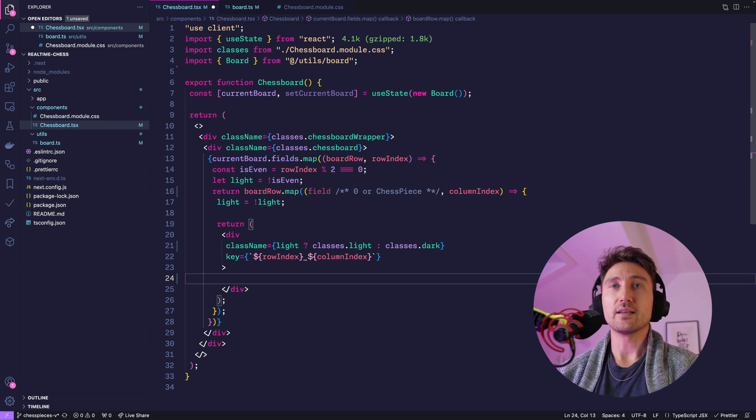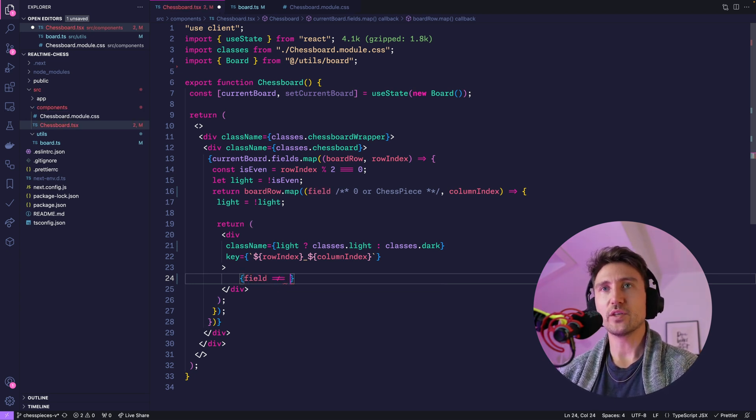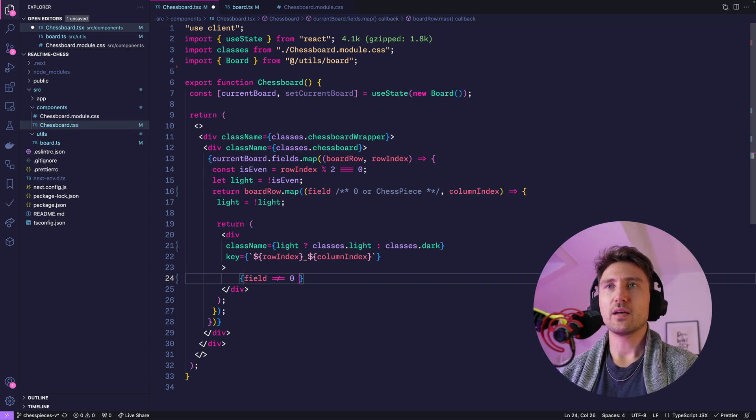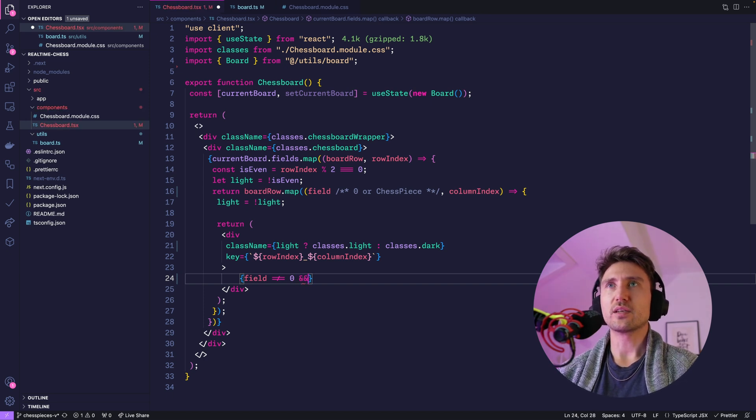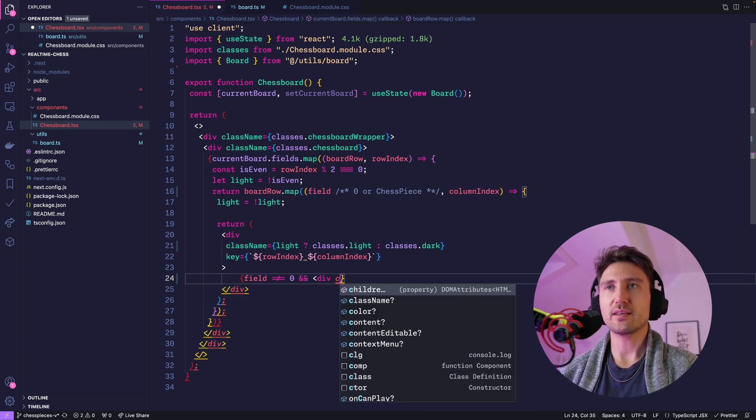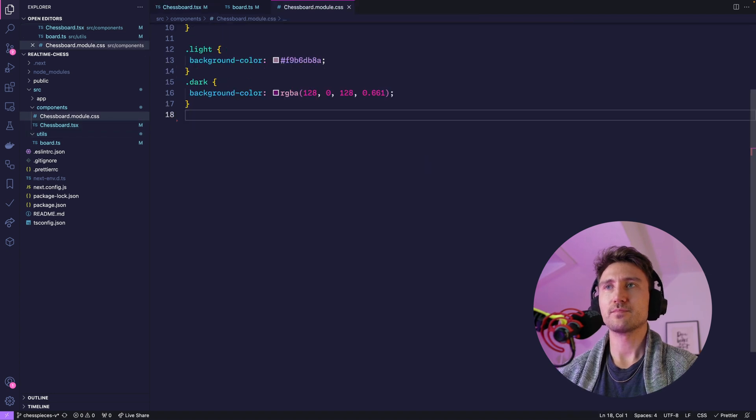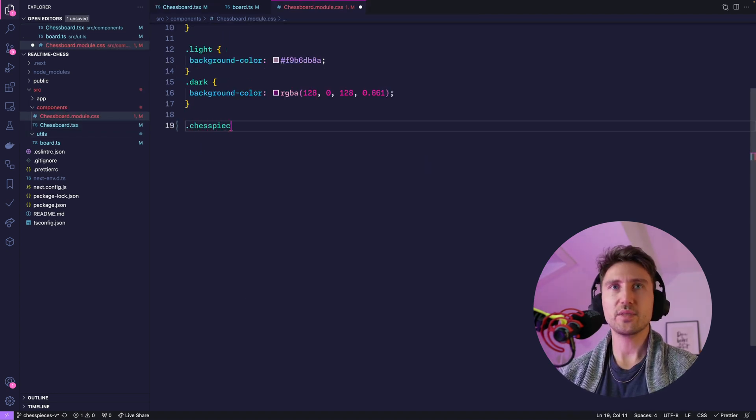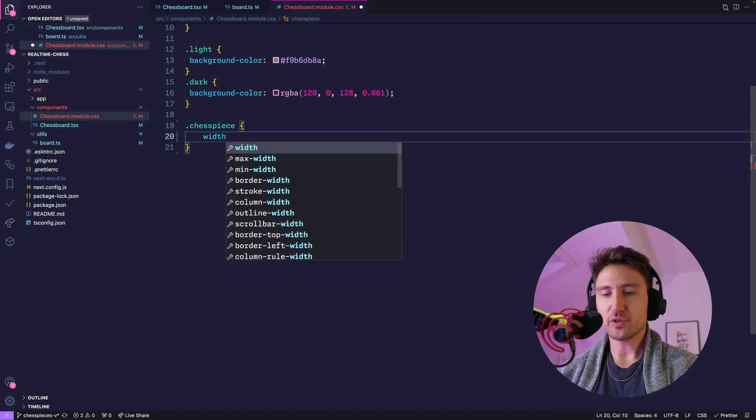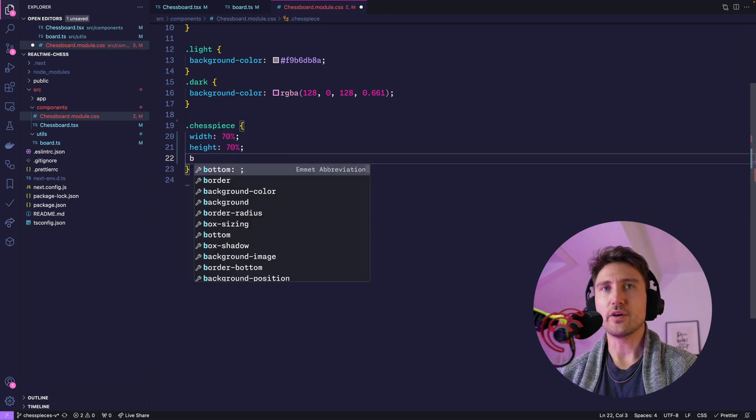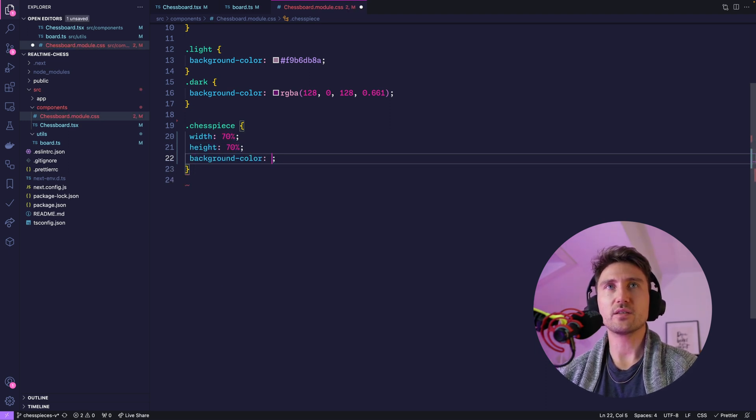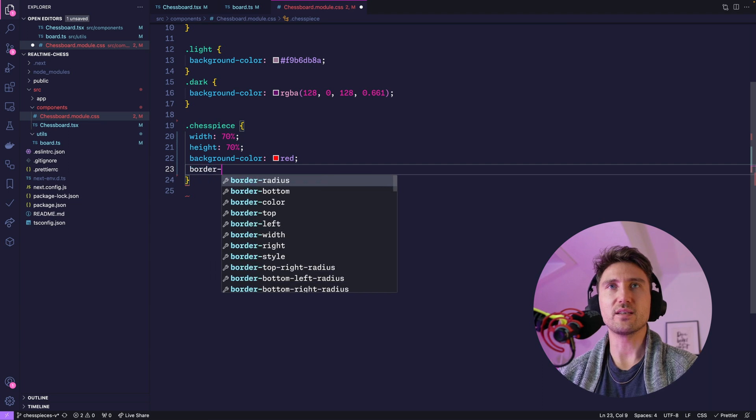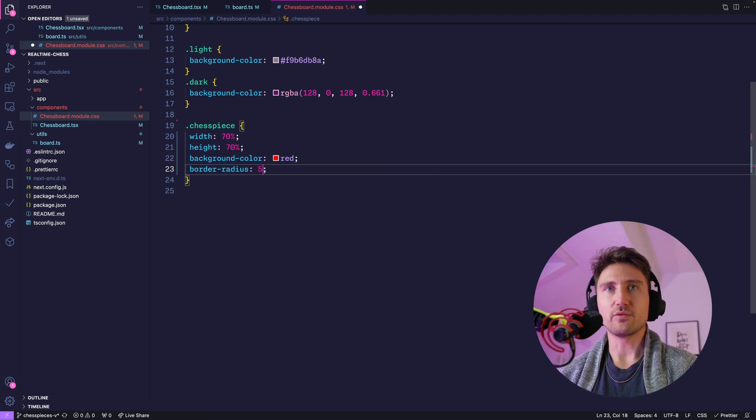And if the field isn't a zero then we do conditional rendering and we'll use the class name which we will create in a second: chess-piece. Let's create that class chess-piece, it should be 70 percent of the size, and for now let's just use background color red such that we see that there's actually something. Give it a little bit of radius and check it out.